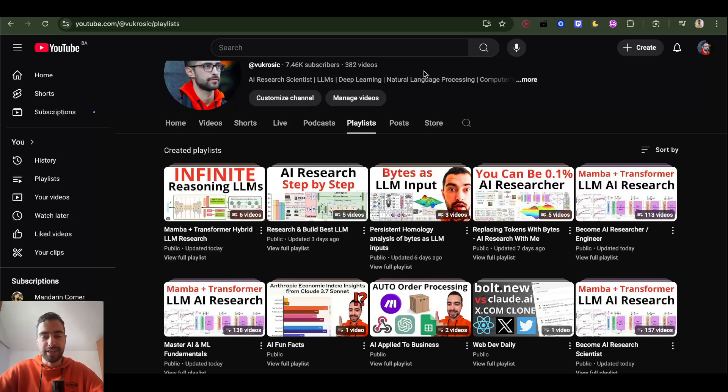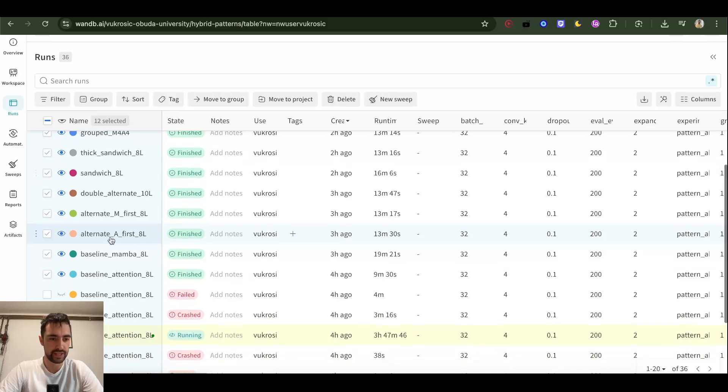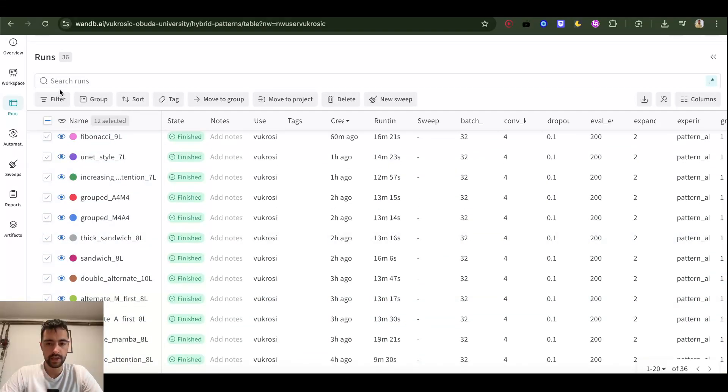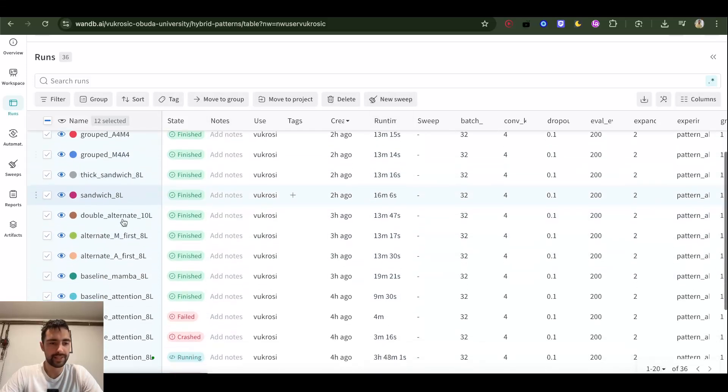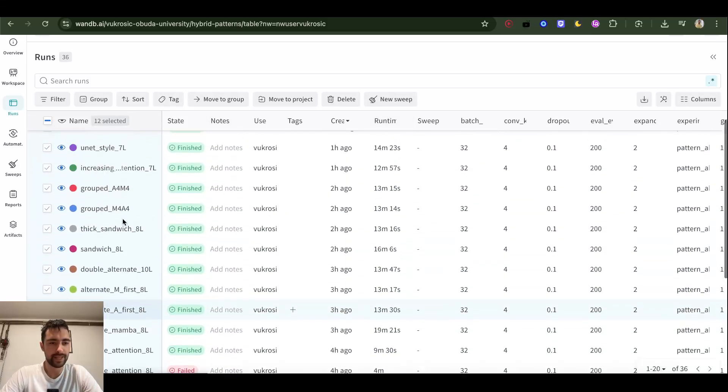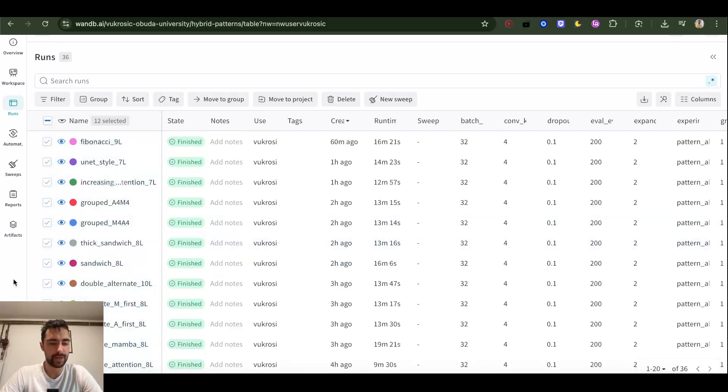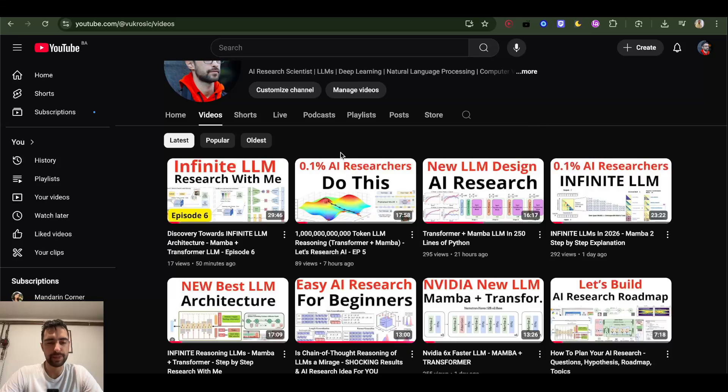In this episode I finished experimenting with 12 different architectures for the infinite reasoning, infinite context LLM. This experiment lasted for a few hours at the beginning with small size LLMs, and then I'm going to take this experiment and now pick the best ones and scale it up and try to understand better. It's part of my research that I have in this playlist. You can find the link to the playlist in the description.